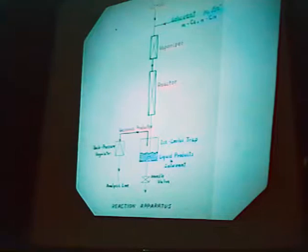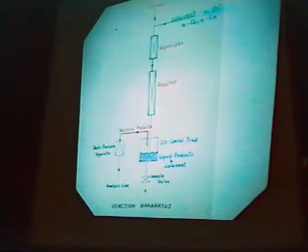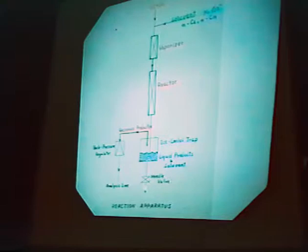The products accumulate and are divided into two parts. The gas product comes out here, and after pressure release, it goes to the gas chromatograph analysis line. At the same time, the liquid product, as well as the solvent, collected in the ice-cold trap, can be sampled at any time.